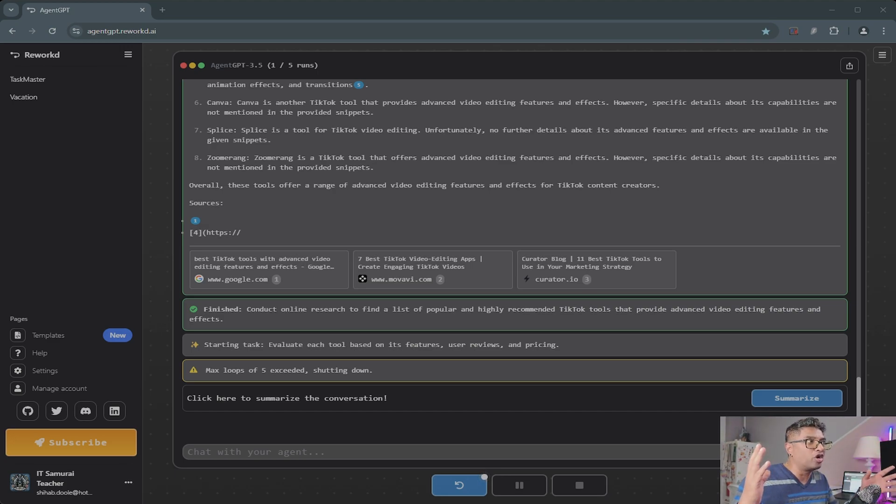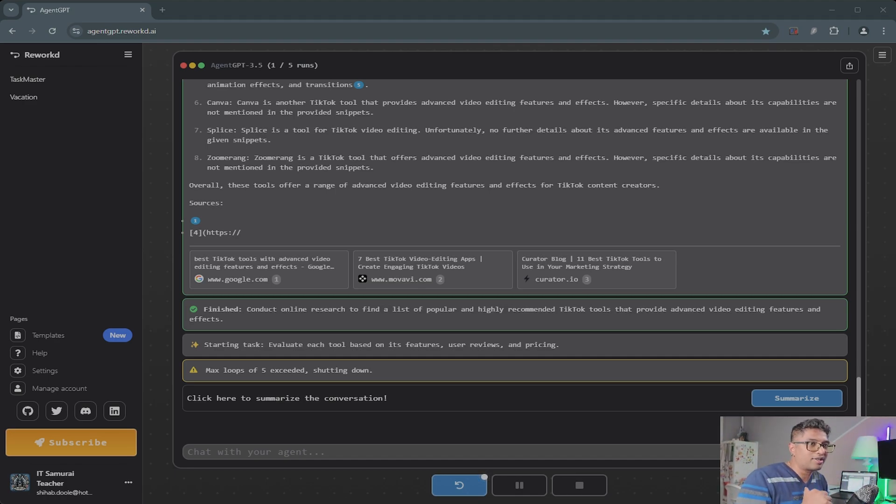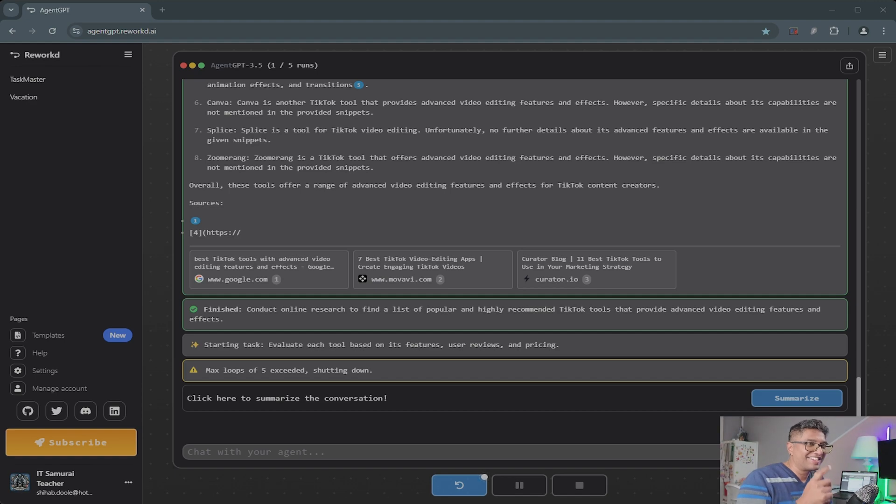Next one, I'm also going to install Agent GPT on a box, so stay tuned for that video and I'll see you next time.